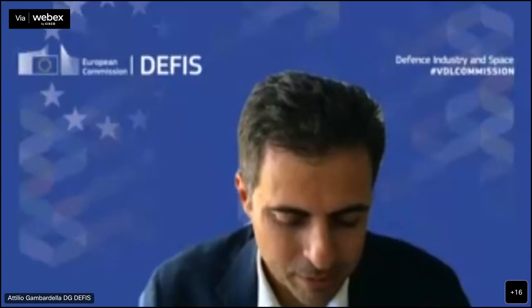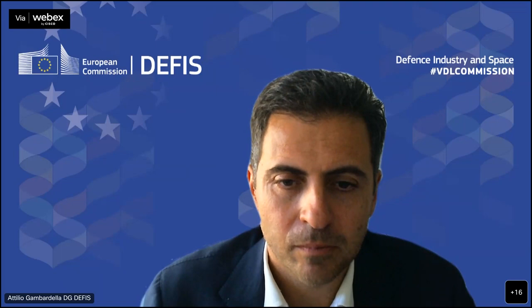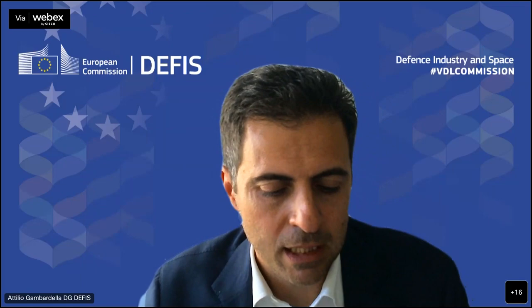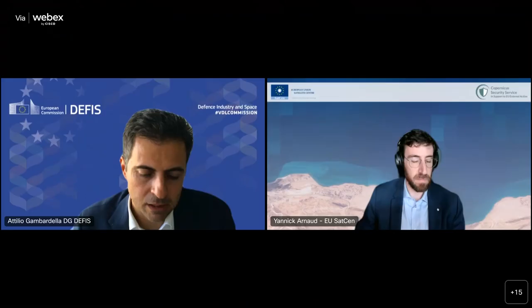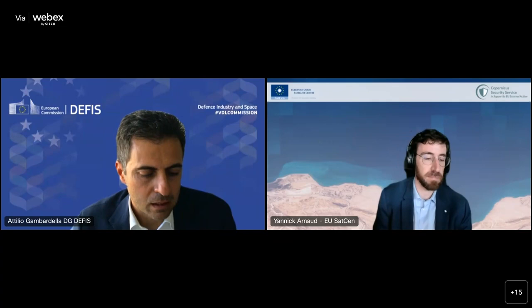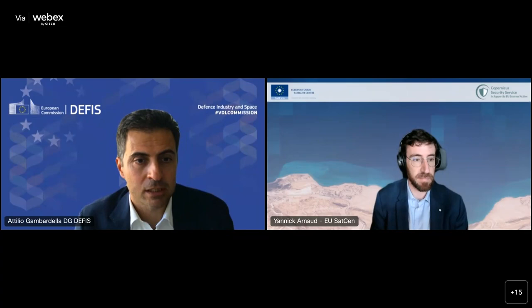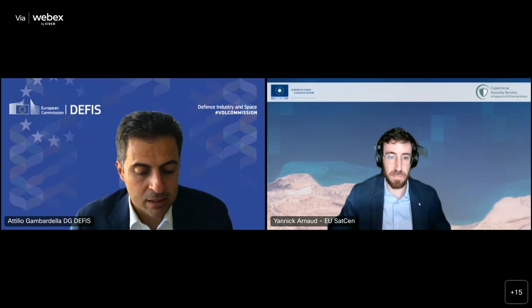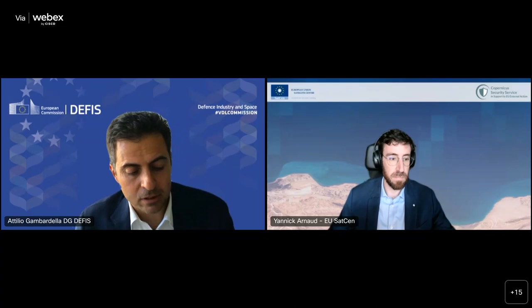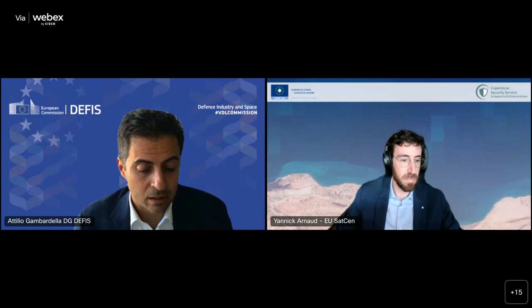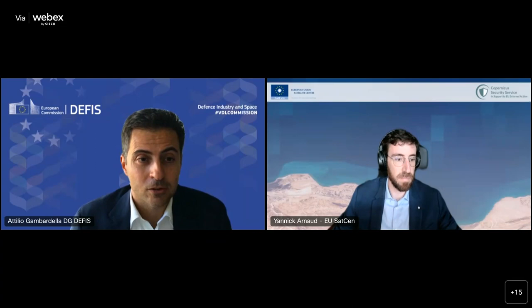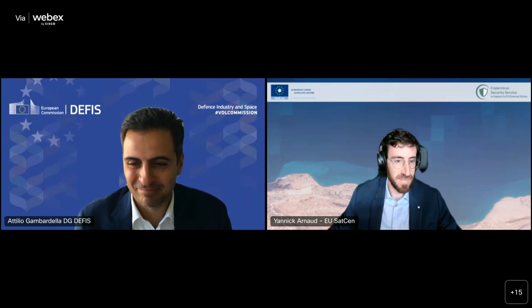Thank you, very interesting and inspiring presentation. We are a bit late so we will rush to the next speaker. We have Yannick Arno from EU SatCen - an environmental scientist with a master's in geoinformatics technologies, involved in many research activities. Currently he is project manager in the capability development division of EU SatCen, responsible for the Copernicus Support External Action Service evolution and involved in various internal and external innovation initiatives.